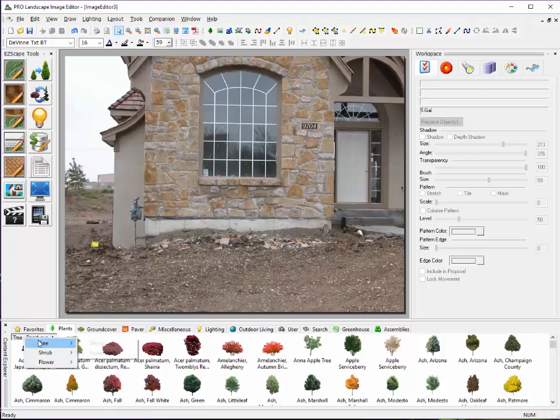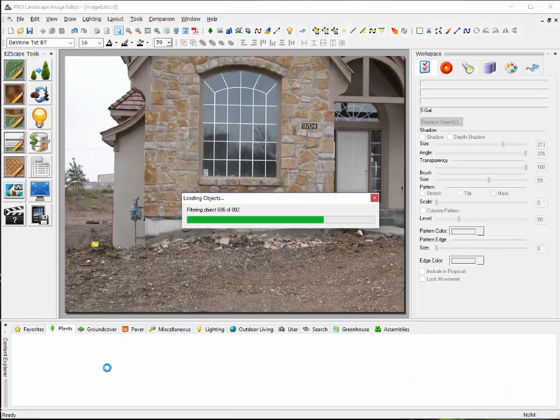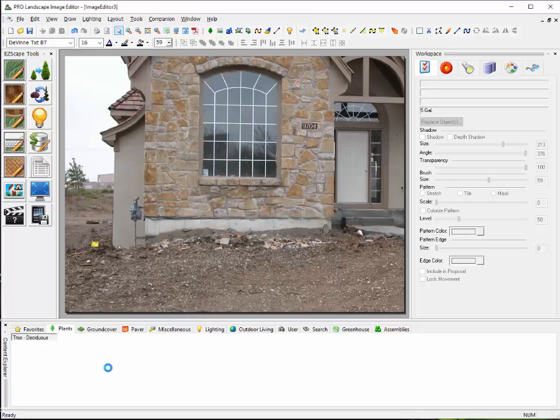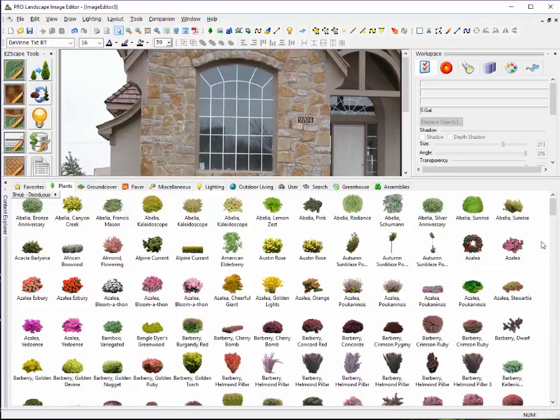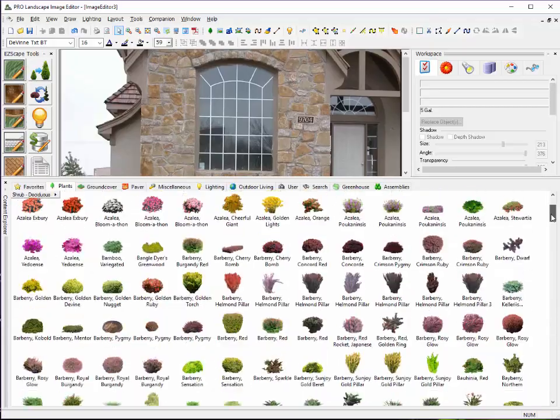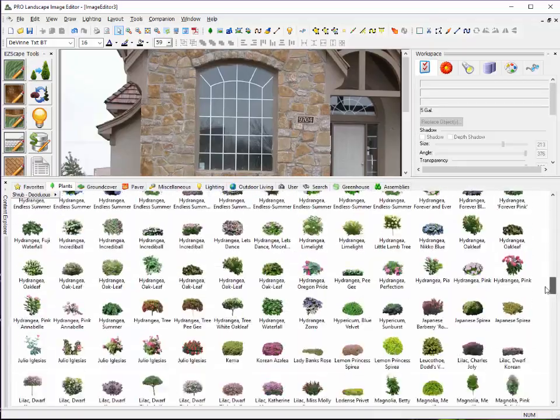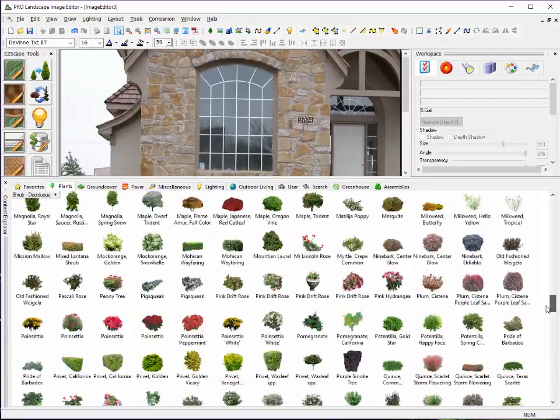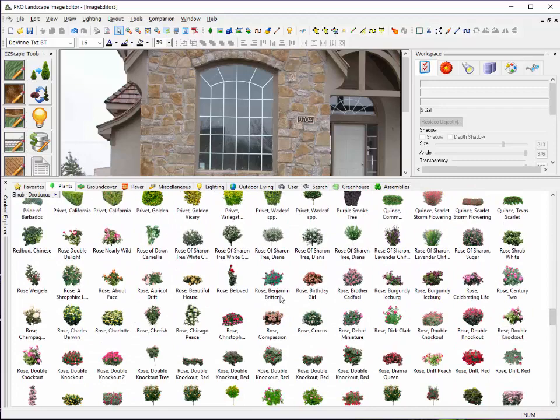If you're trying to find a deciduous shrub, you just select that and within a few seconds, it will load the deciduous shrub library. Now, you'll see here that if I drag that up, there are literally hundreds of different types of shrubs and they all are very specific varieties.